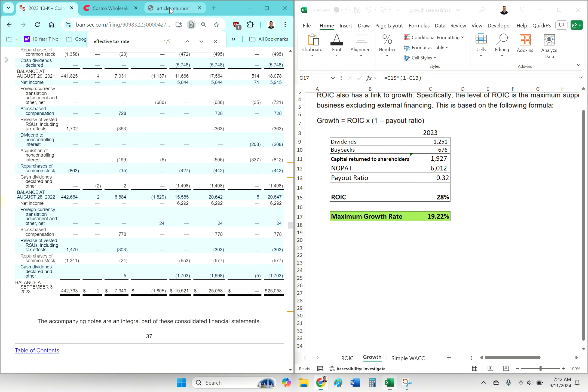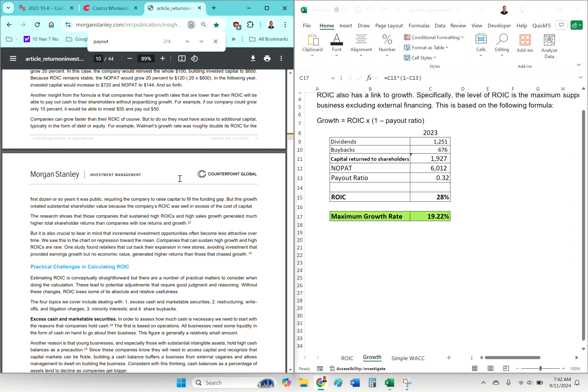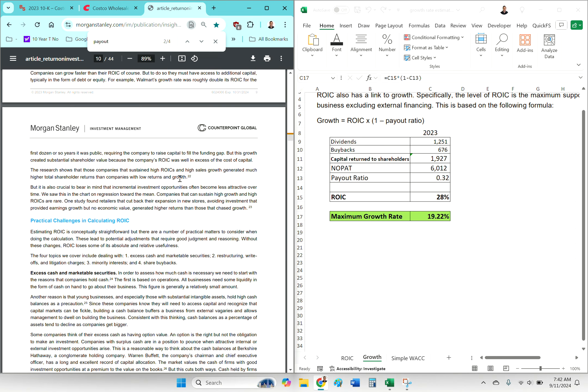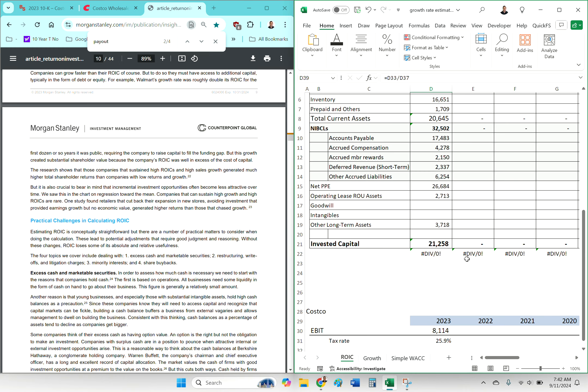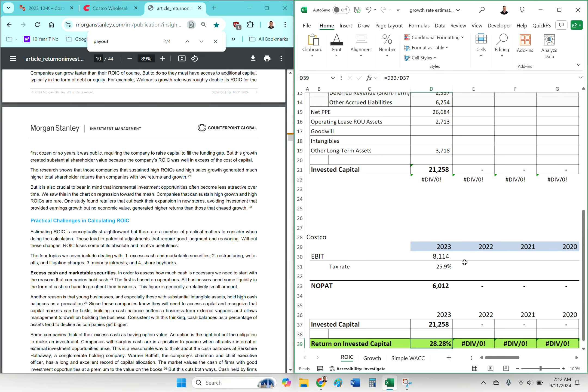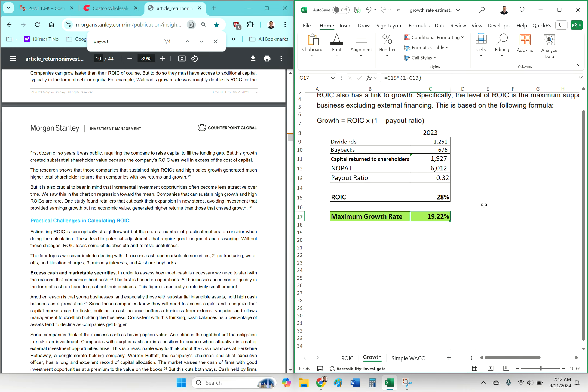They could obviously finance and fund their growth through debt or equity—those are all things that can happen. But it is a useful thing to try to do and kind of check yourself.